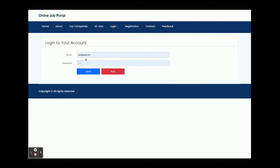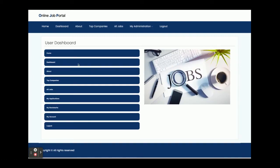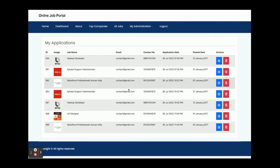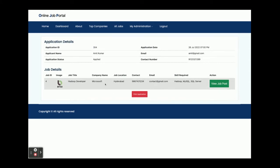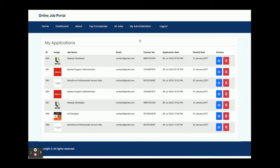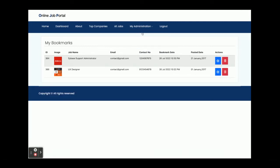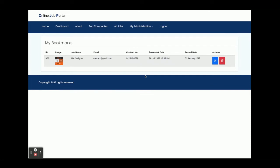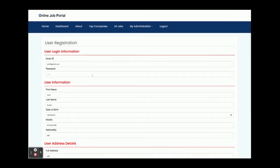Now I am logging in as an applicant. The user ID is metadata@gmail.com and the password is 'test'. Once logged in you get the applicant dashboard. The navigation includes Home, About, Top Companies, All Jobs, My Applications — where you can see all jobs you have applied for — My Bookmarks, where all bookmarked jobs are displayed and you can delete any bookmark, and My Account where you can update your account details.